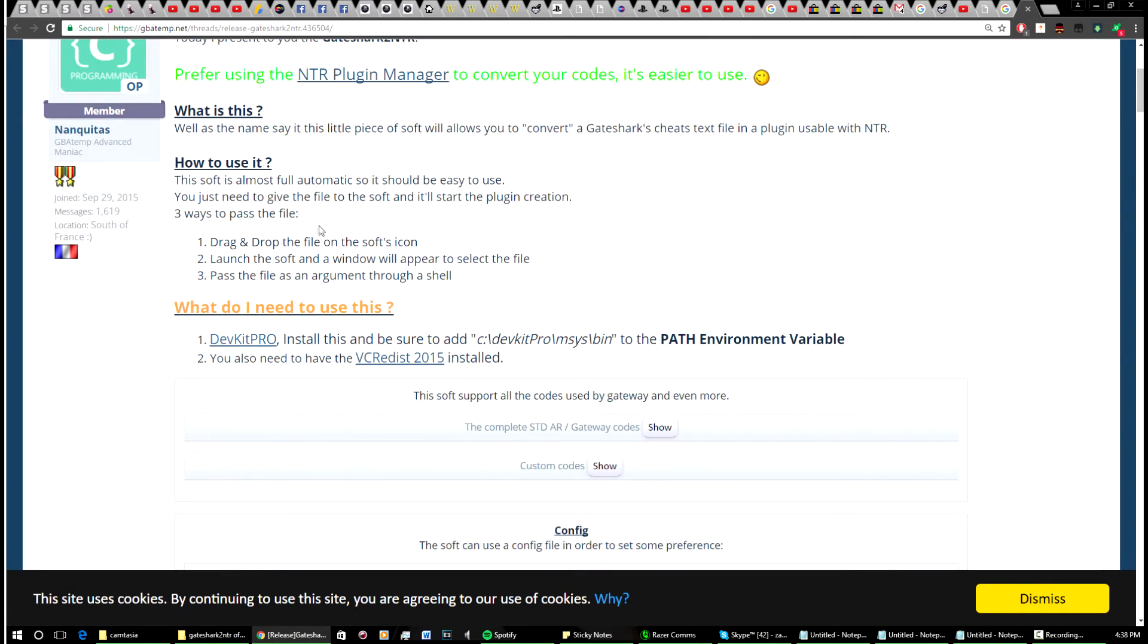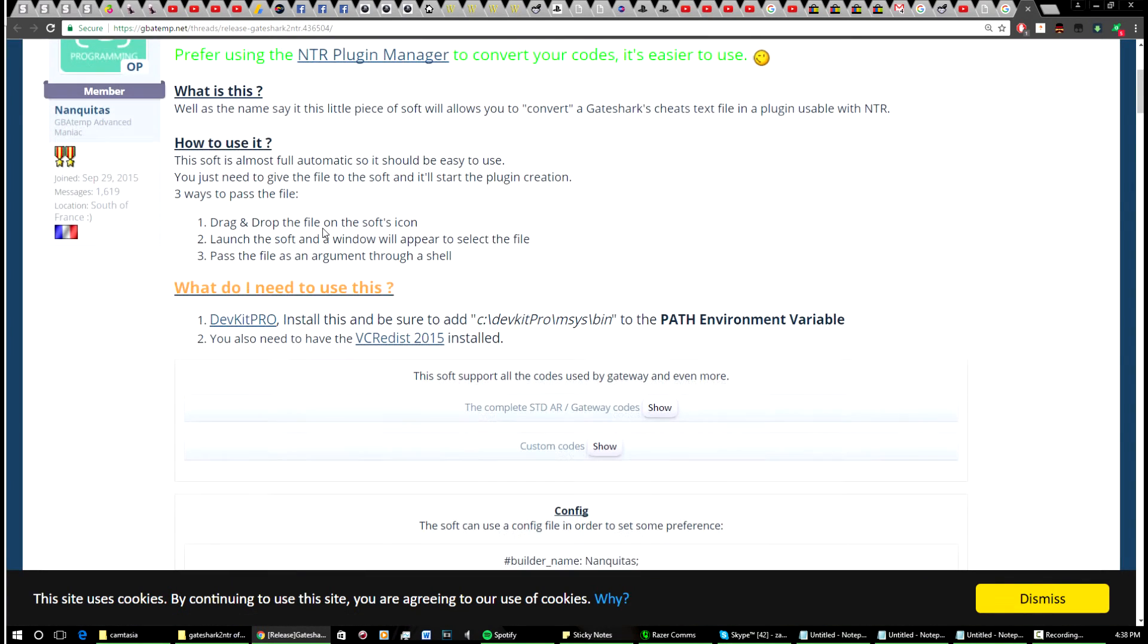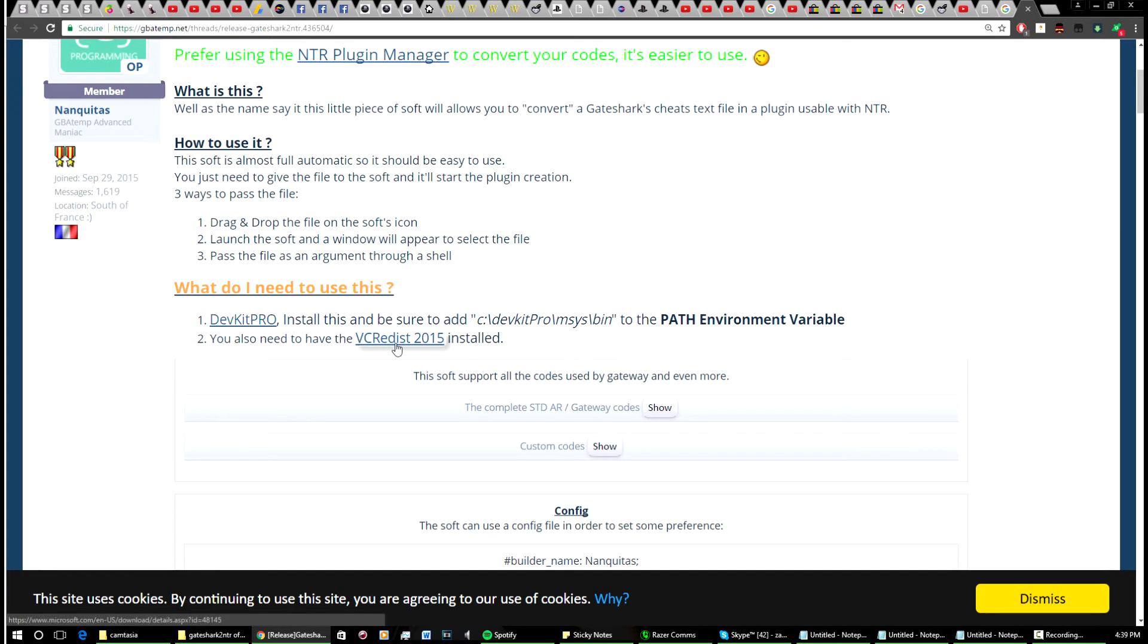You're going to download these tools, so go in here, download DevKit Pro, install that, make sure you've got that done, then install this one as well. Once you're done, you can come back here and we'll continue from there.